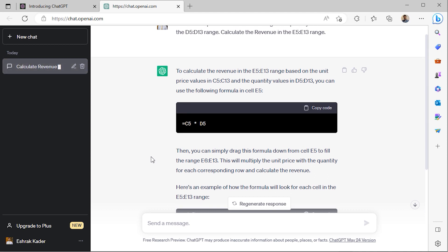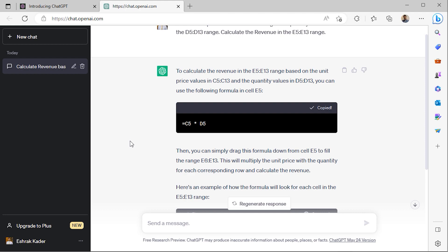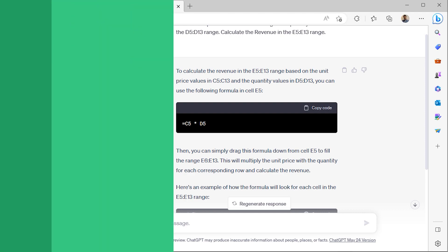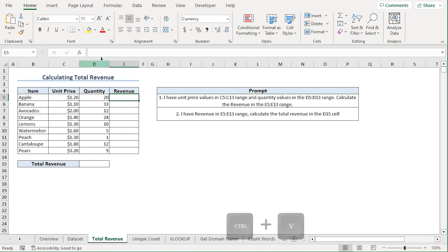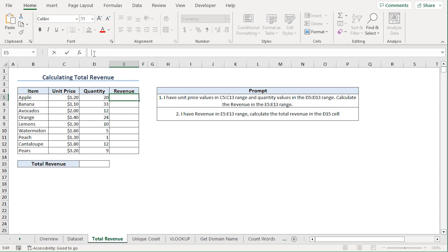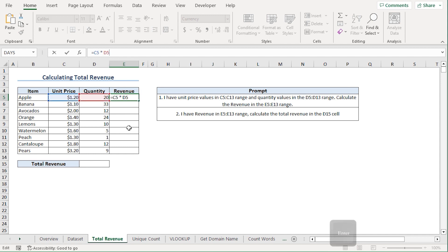ChatGPT is telling me that I should multiply the values in the C5 and D5 cells in order to get the revenue. So let me copy the expression from here and head back to my Excel spreadsheet. Back in Excel, I'll paste the formula in the E5 cell and press Enter.